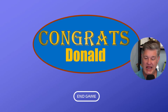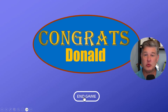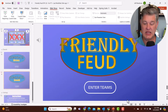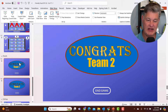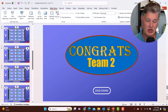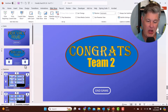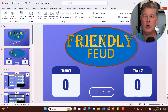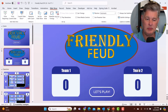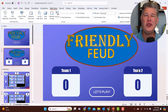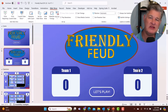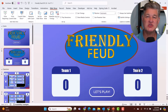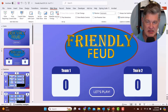Then you click on 'End Game,' and that's really important — you always want to click End Game, don't just hit Escape. The reason is that End Game is what resets everything. See how the X's are disappearing and this is back to generic team one and team two. That End Game button is really important.